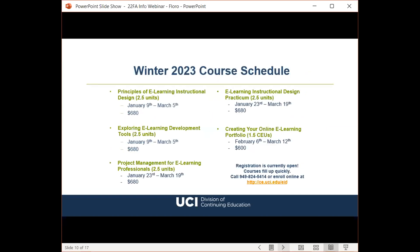In the upcoming Winter 2023 quarter, we're offering Principles of eLearning Instructional Design, Exploring eLearning Development Tools, Project Management for eLearning Professionals, the eLearning Instructional Design Practicum, and Creating Your Online eLearning Portfolio. Each course is listed with its start and end date as well as the online course fee. Enrollment is currently open and students may enroll online or over the phone. We encourage students to enroll early as classes fill up quickly.